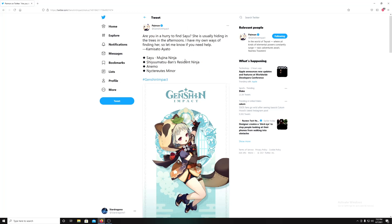It says, 'Are you in a hurry to find Sayu? She's hiding in the trees in the afternoon. I have a way to find her, so let me know if it will help.' Oh, so it's Kamisato Ayato. I do not know who Ayato is. I think it's Ayaka's brother, if I have to assume. I recognize the name from somewhere.